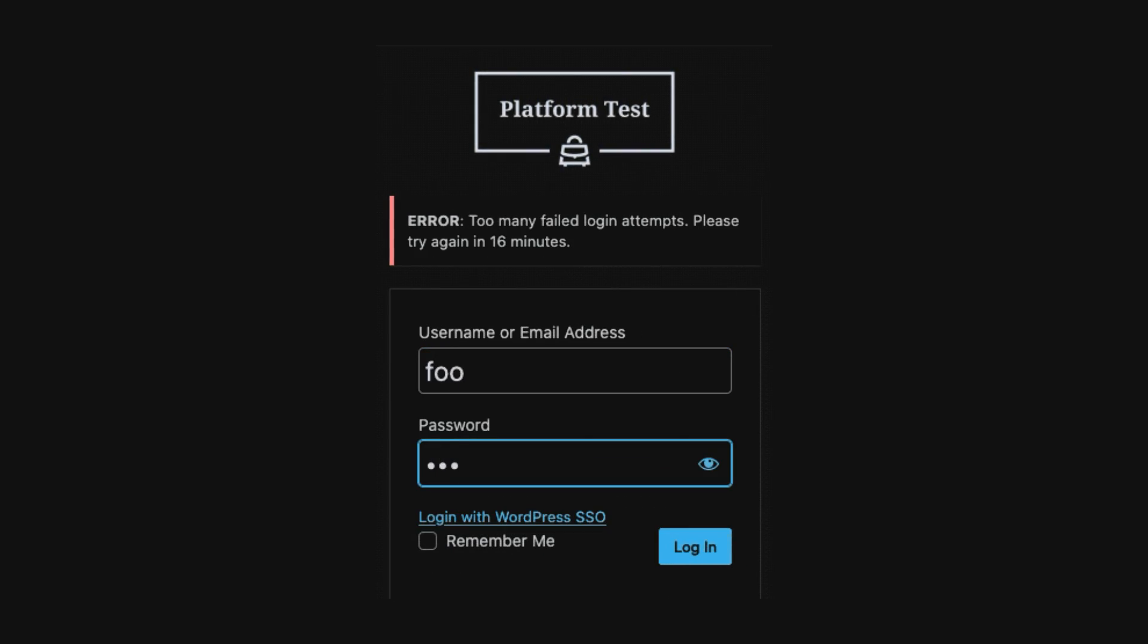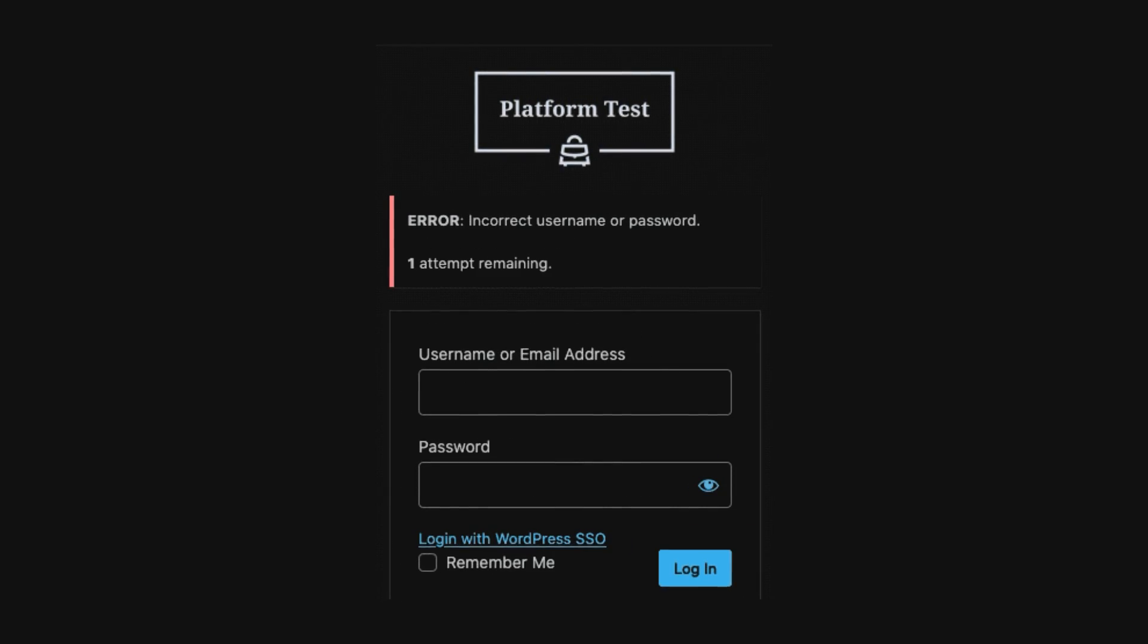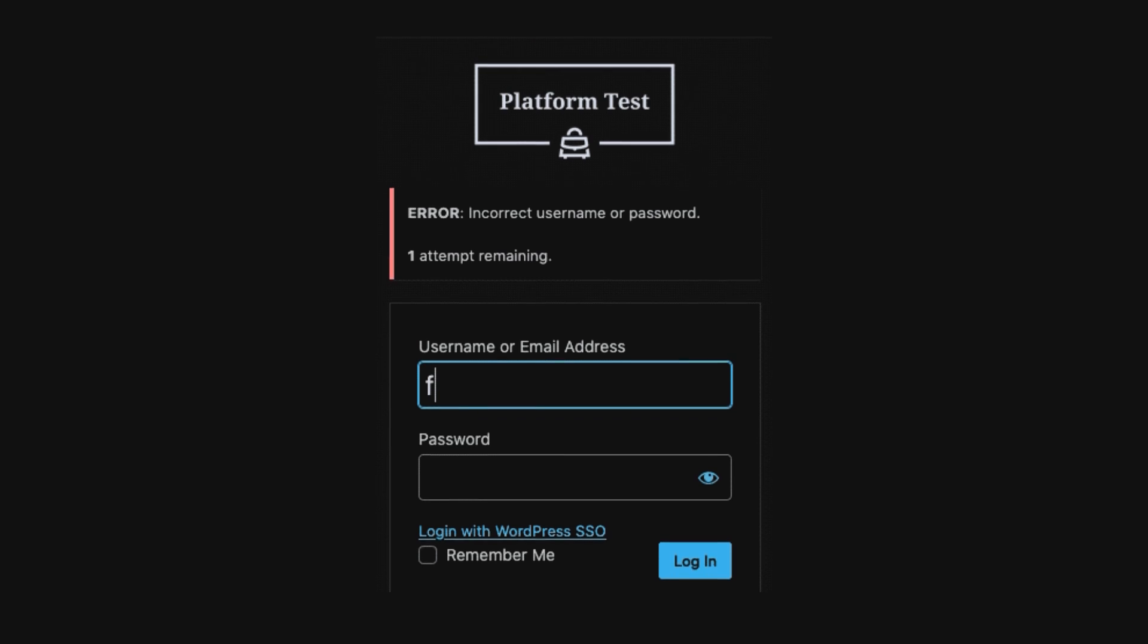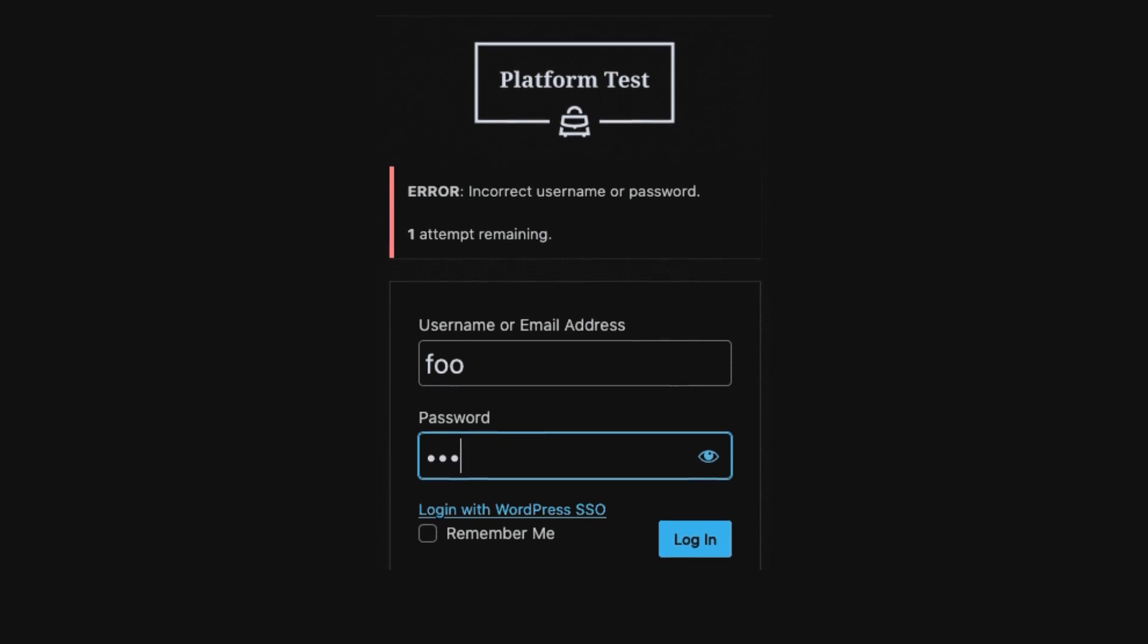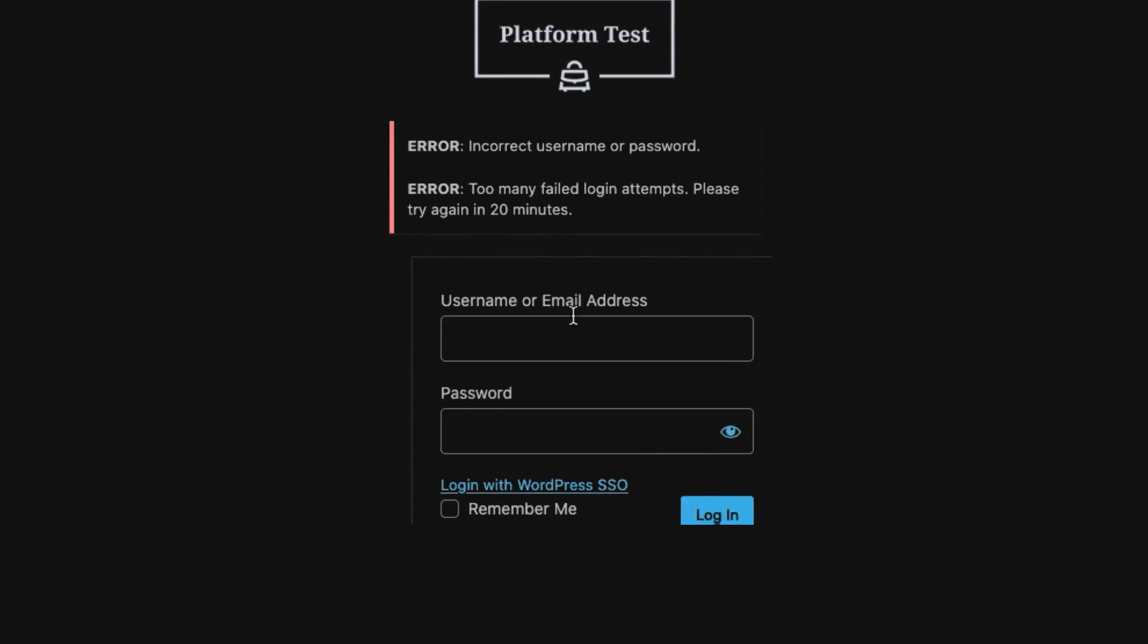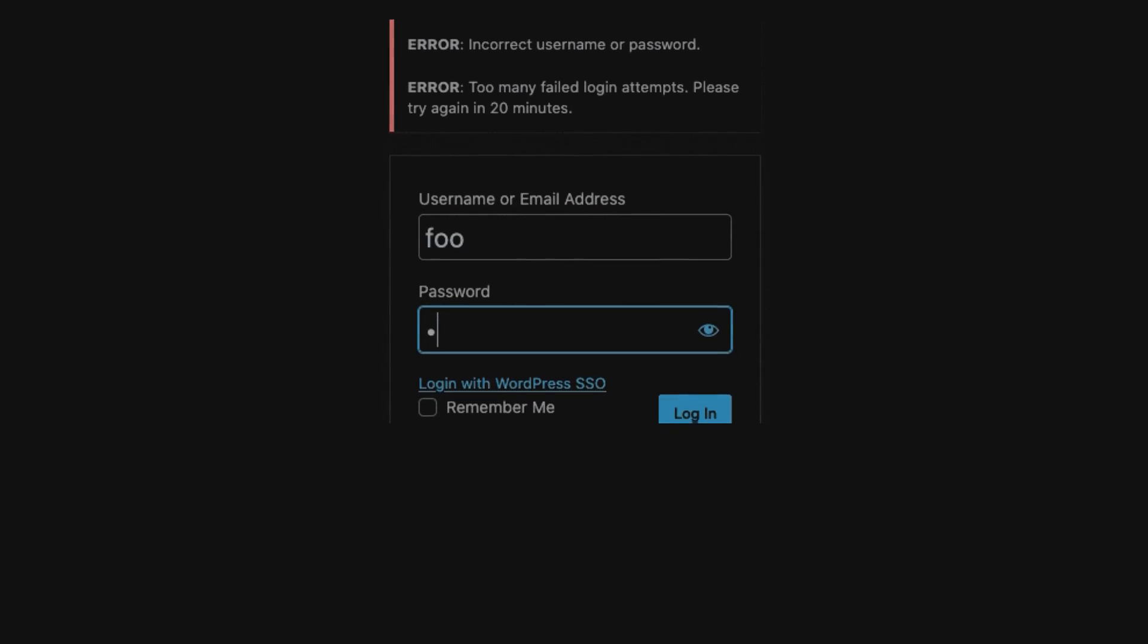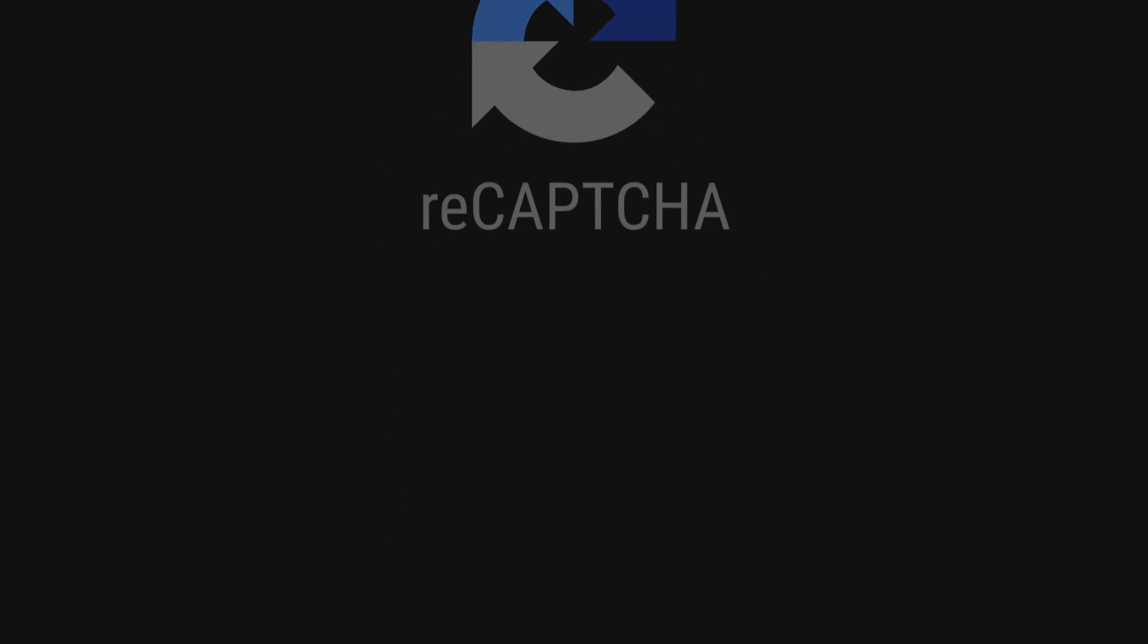You've probably seen this in action on platforms like Google and Facebook, where your account gets locked if you mess up your login too many times.